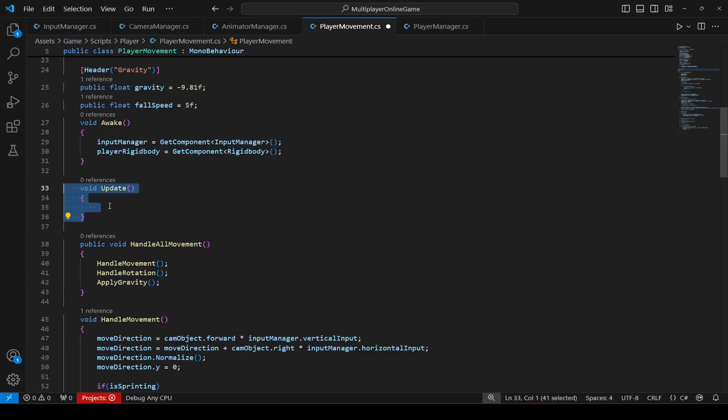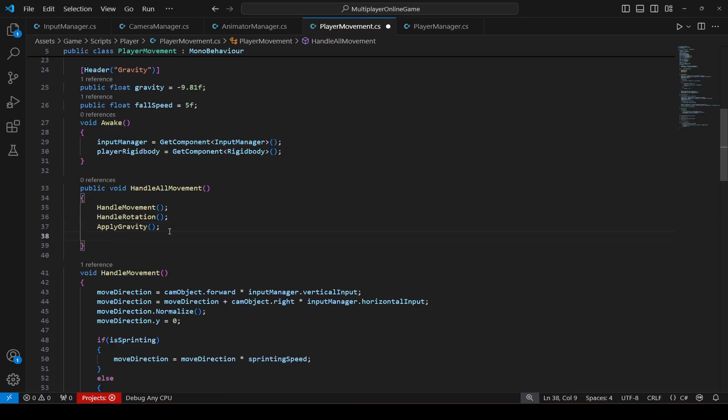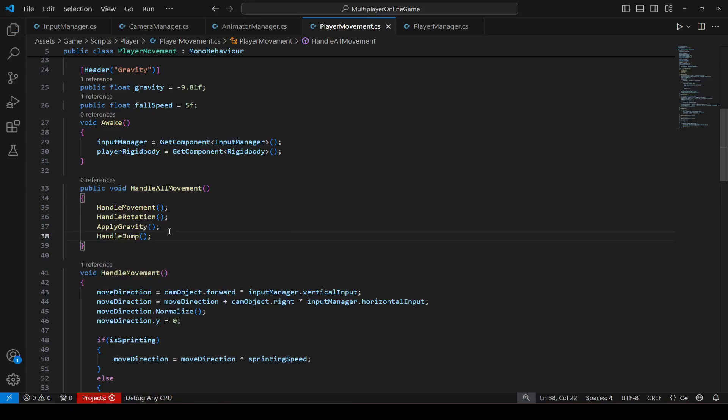Actually, let me for now remove it and let's call the handle jump method right here as well.